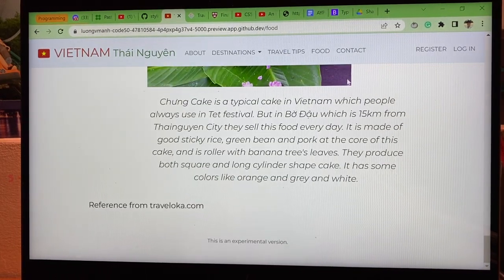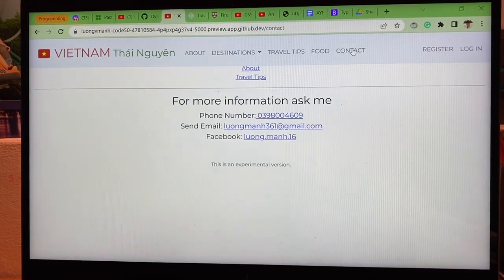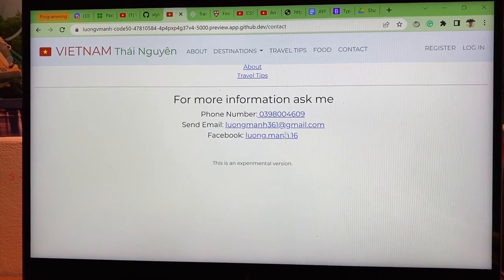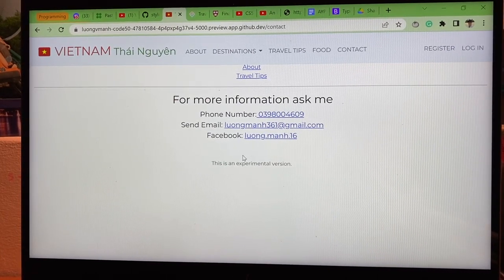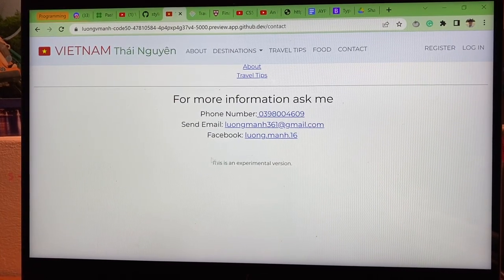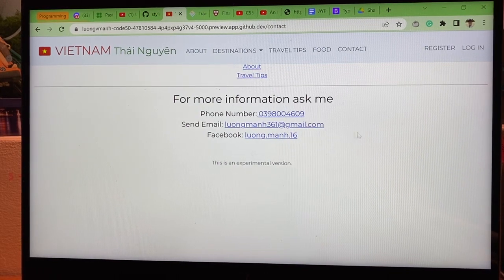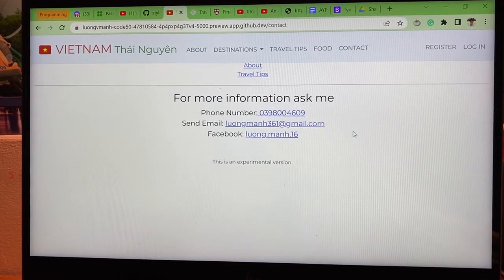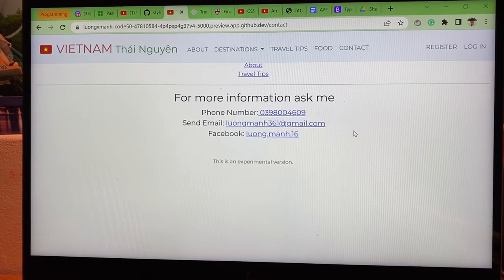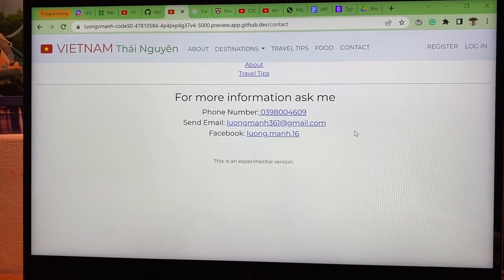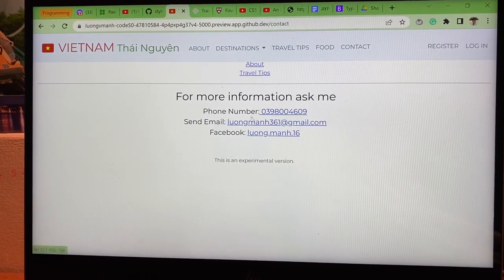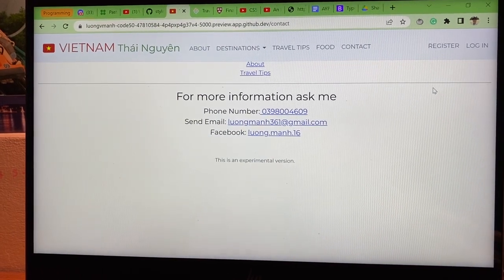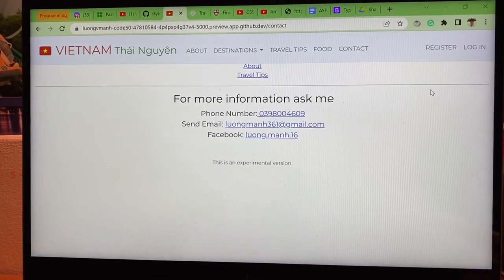Next, Contact. Contact has all the numbers — my phone numbers, email, and Facebook — where people can get more information or ask questions. Okay, thank you.